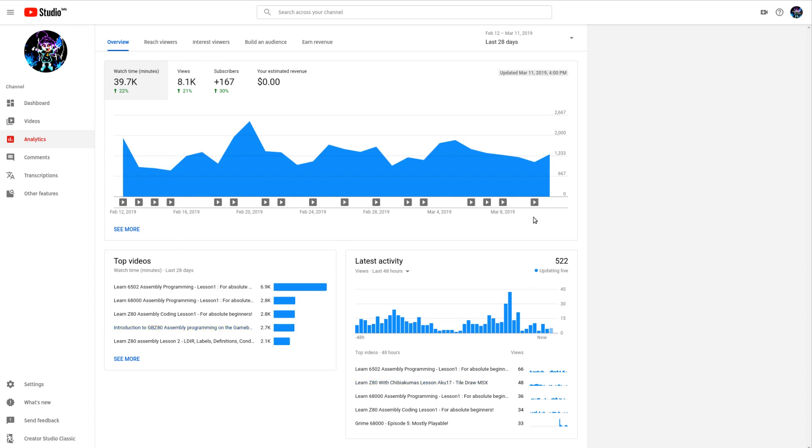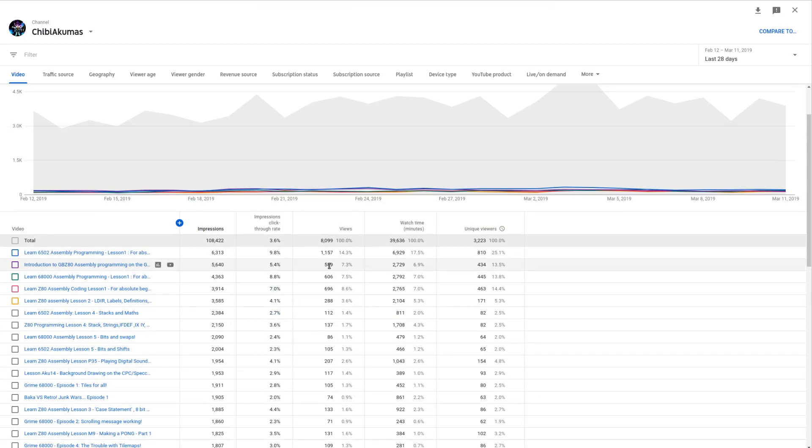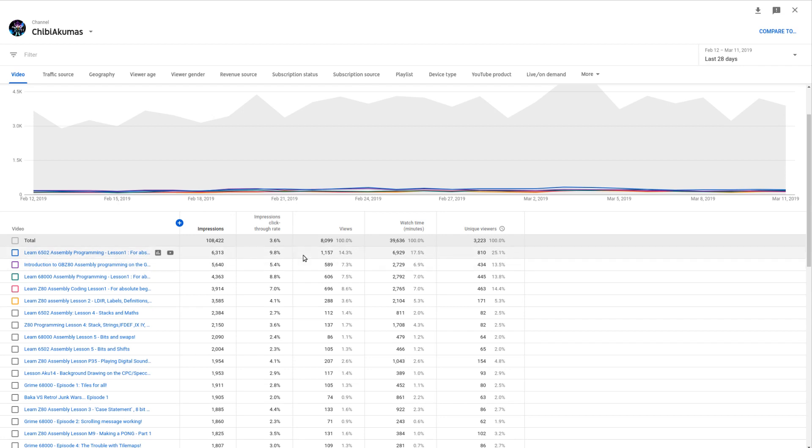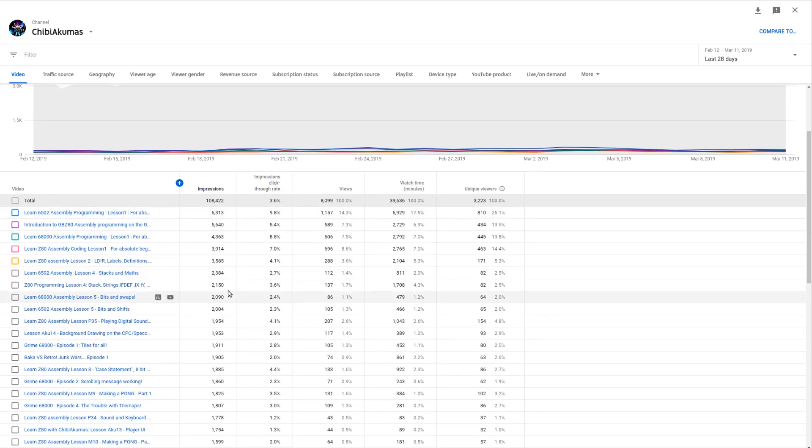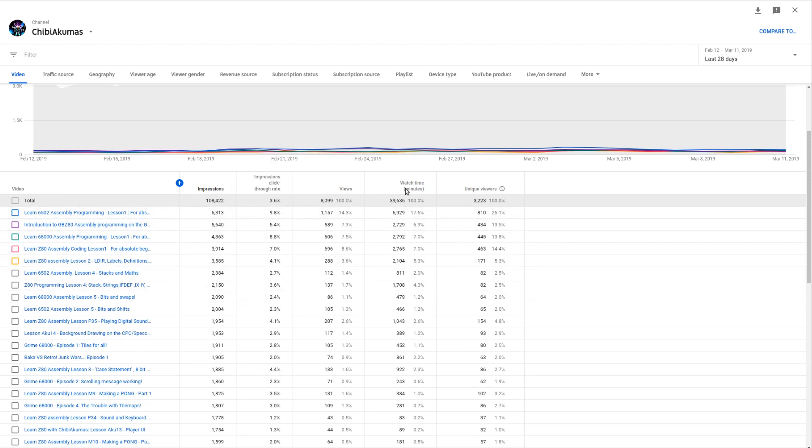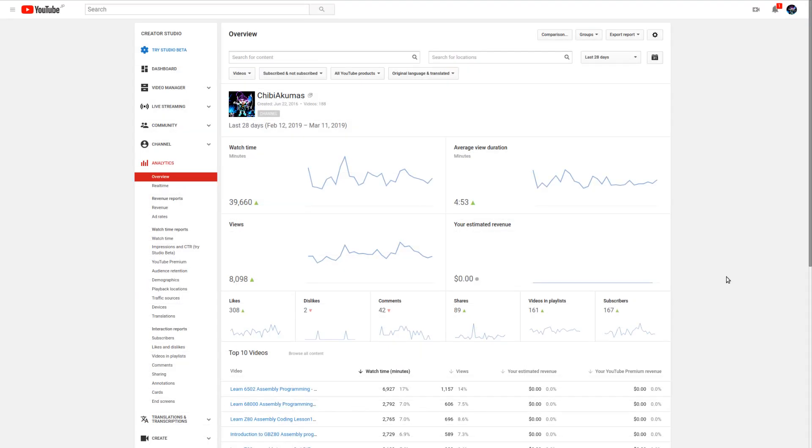Let's have a look in more detail. Here you can see the impressions which is the number of times the video has been suggested to people on YouTube and I've got a click-through rate here. I only recently started looking at this and I've been trying to improve my thumbnails a little bit to see if it helps. I know from my own usage I click on videos if the thumbnail looks good. This is the number of times it's been offered to people, this is the click-through rate, and this is how many views it's had and the minutes that people have viewed it.